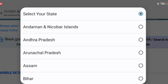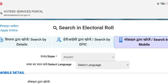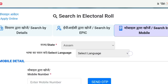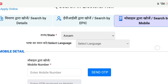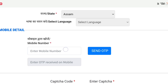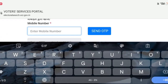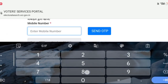You can select the language. You can do it in Bangla or you can choose English. So we can change the language. Apply the mobile number and enter the mobile number.